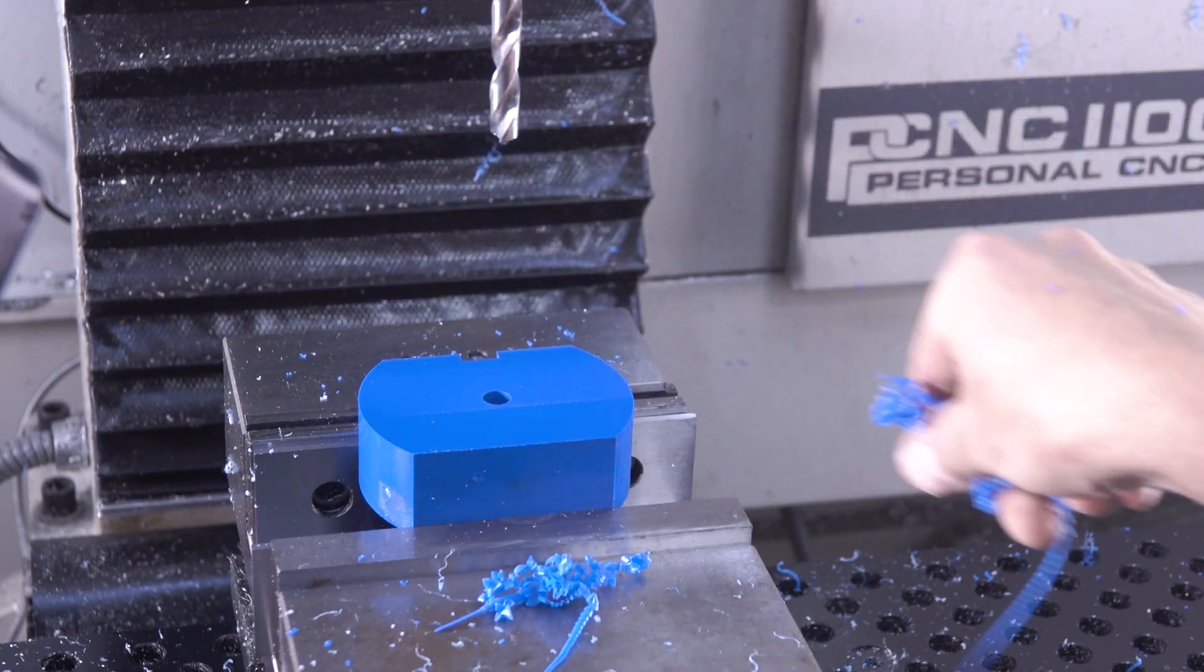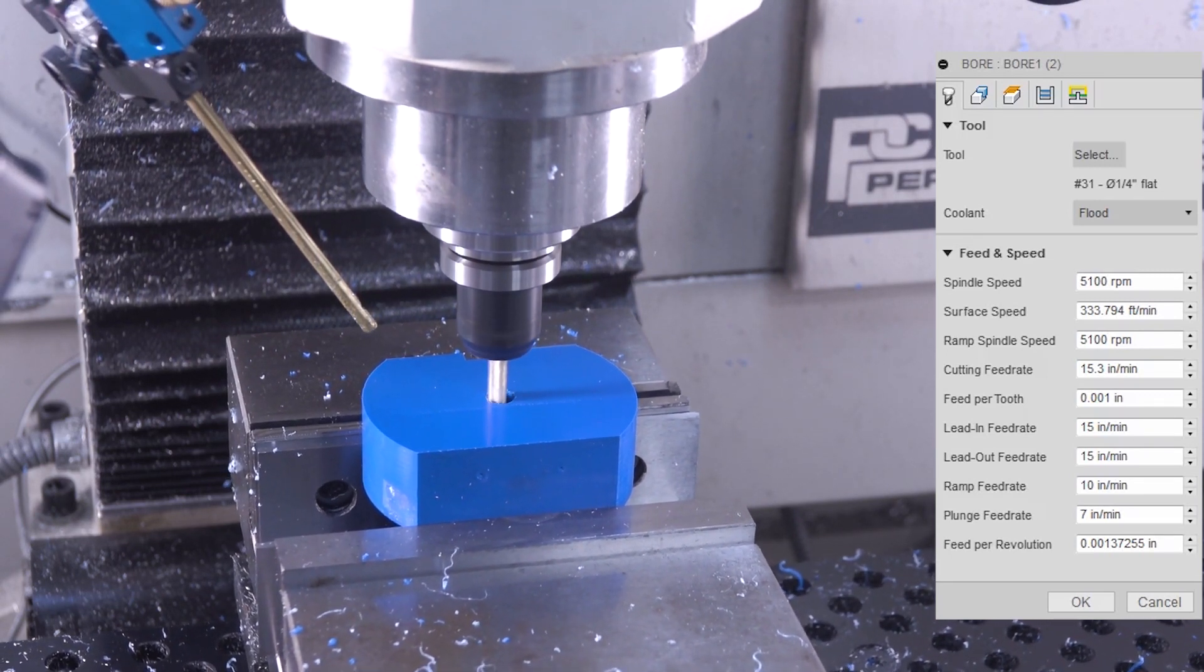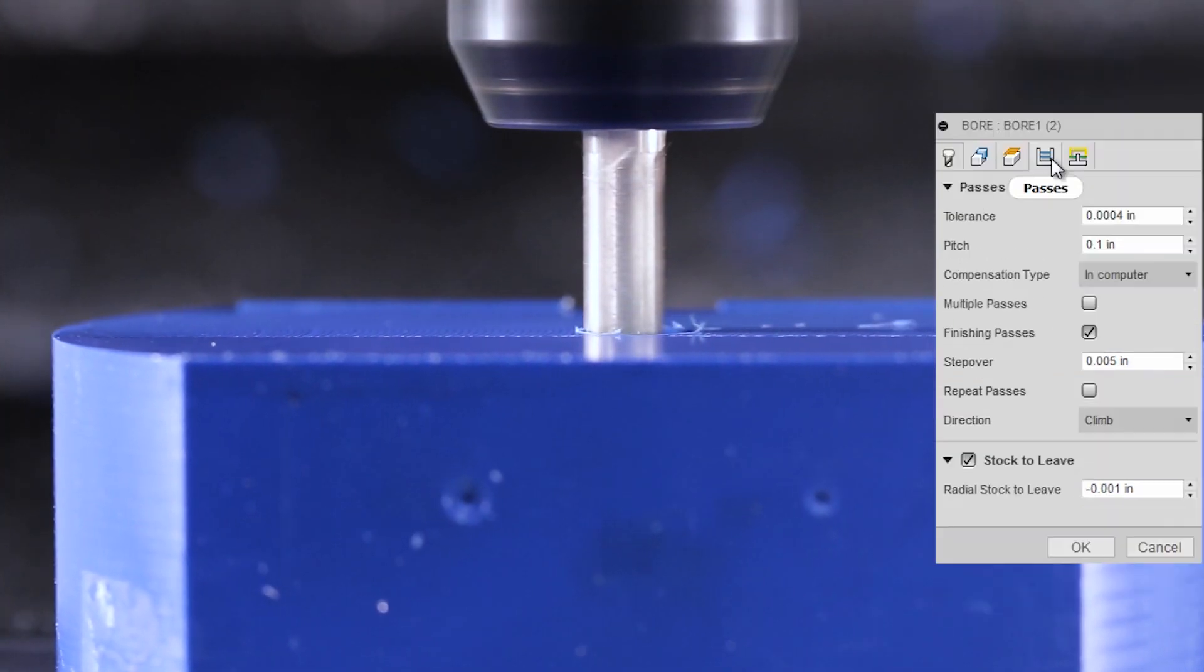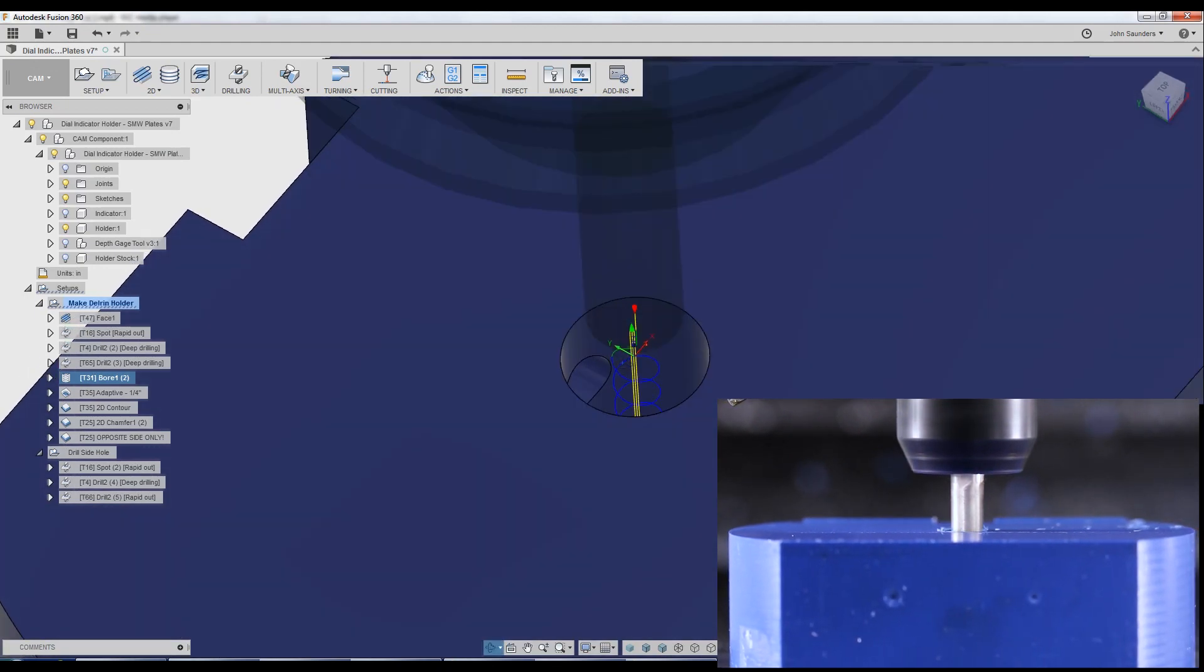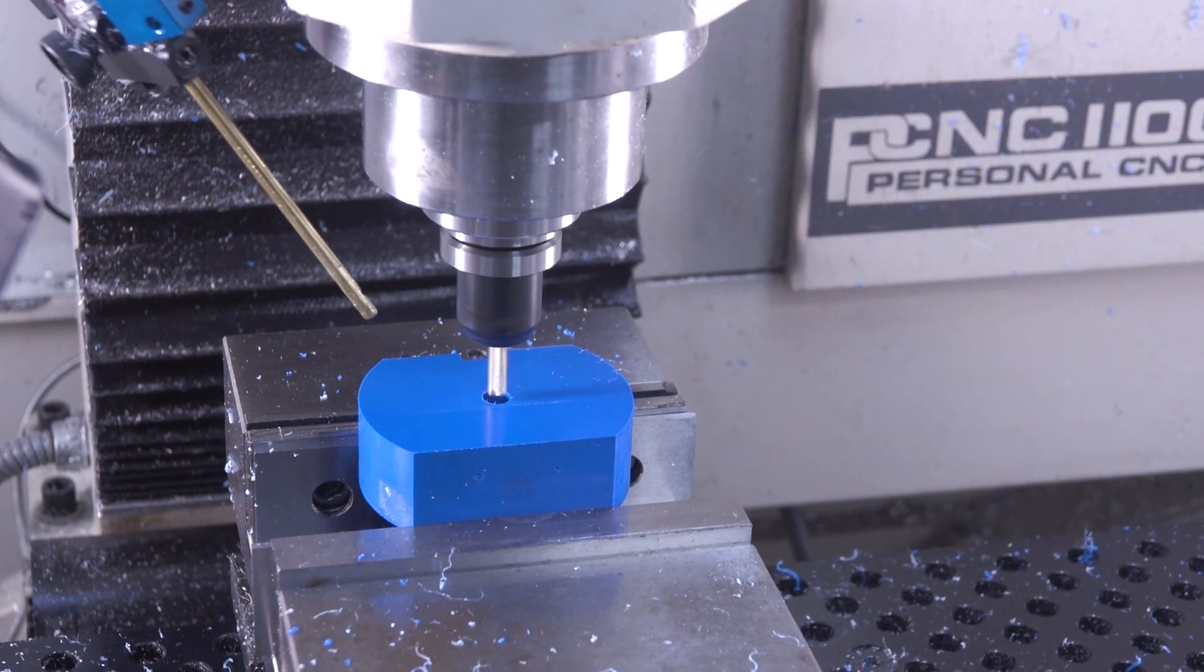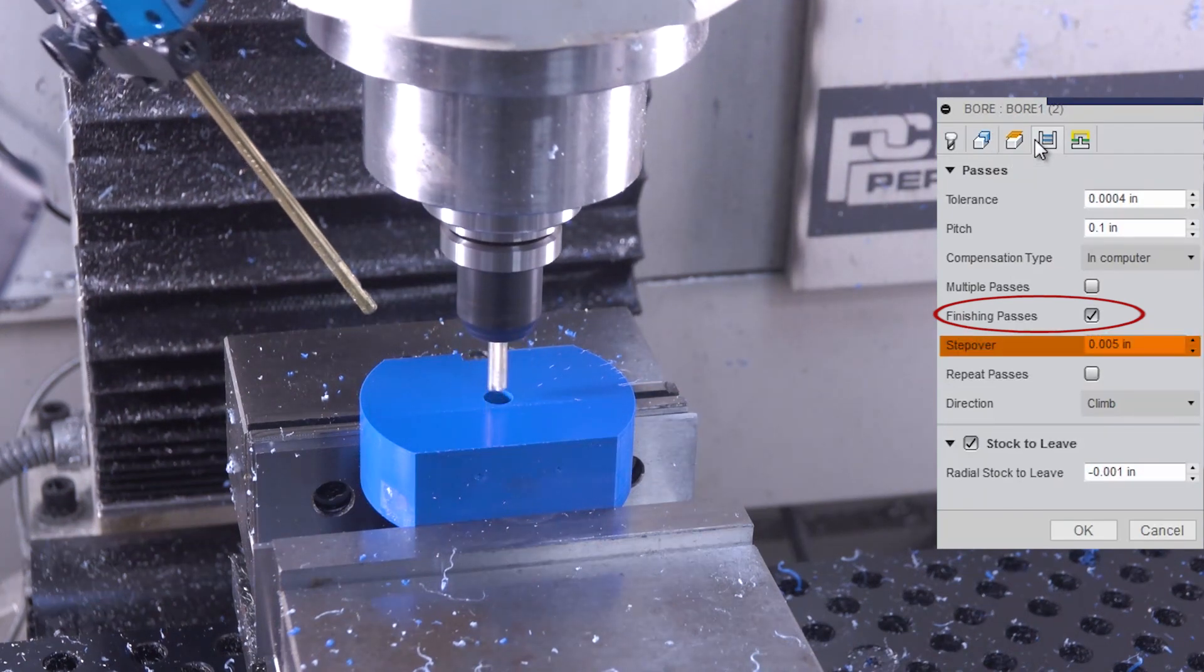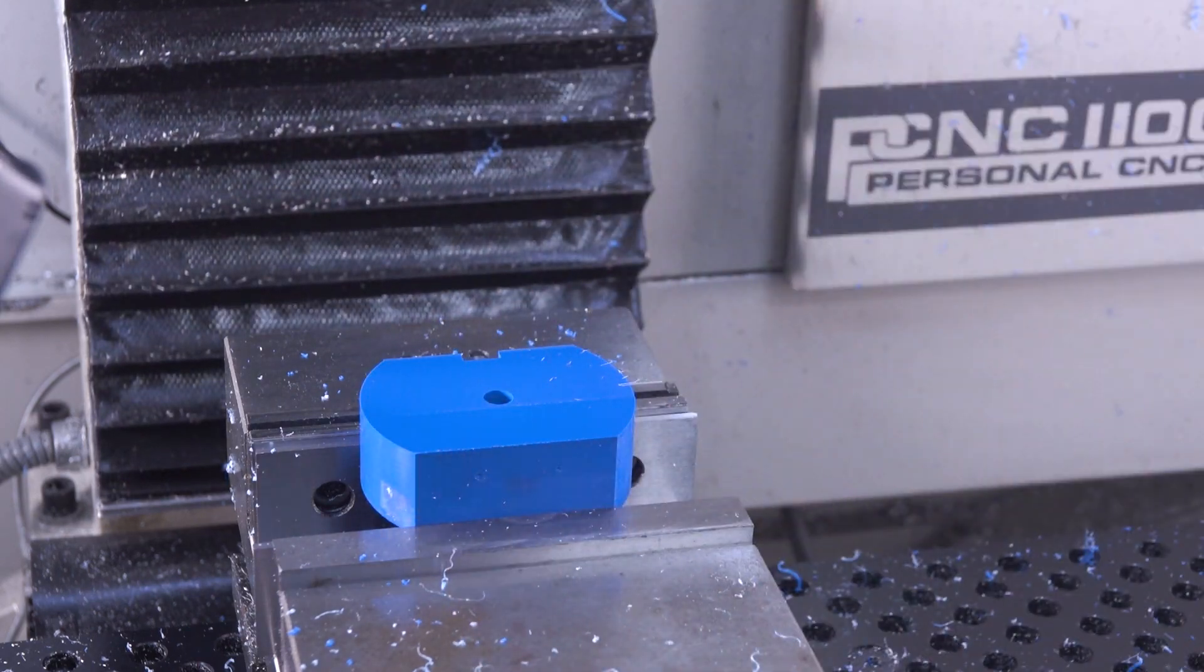We then come in with our standard tool 31, quarter inch four flute end mill, with a boring operation, max spindle speed, one thou per tooth. I'm doing a .1 inch pitch. Take a look at that tool as it walks its way down, opening up that hole a little bit. We can do a cleanup pass at the very bottom. We're finishing passes of only five thousandths, seven inch. We want to walk this in to have a really good fit to the shank of the indicator.